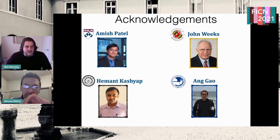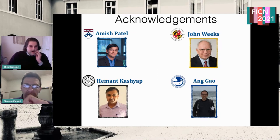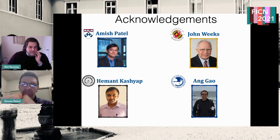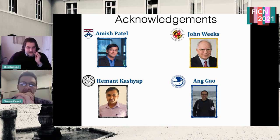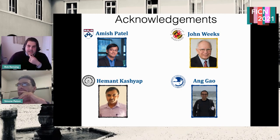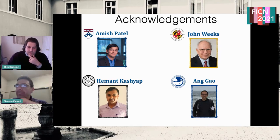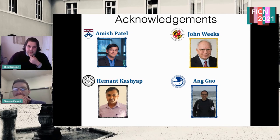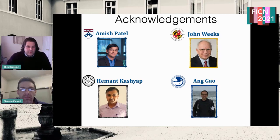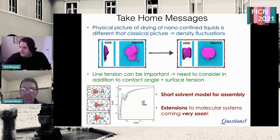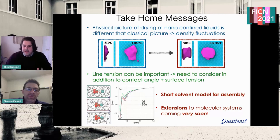To acknowledge everyone involved: the water work was done during my postdoc with Amish Patel; Hemant Kashyap and his group at IIT Delhi collaborated on ionic liquids and water-salt electrolytes; and the short-solvent model work was led by Ang Gao, now assistant professor at Beijing University of Posts and Telecommunications, spearheaded by John Weeks at the University of Maryland. I'll take any questions — thank you very much.